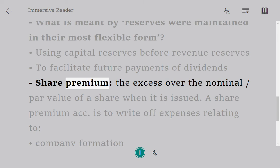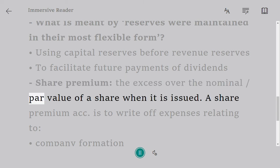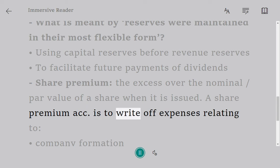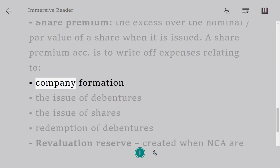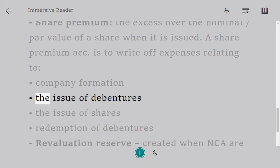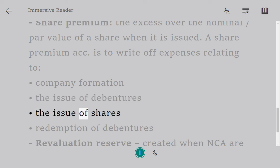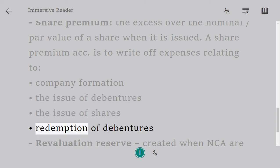Share premium is the excess over the nominal or par value of a share when it is issued. A share premium account may be used to write off expenses relating to: company formation, the issue of debentures, the issue of shares, and redemption of debentures.